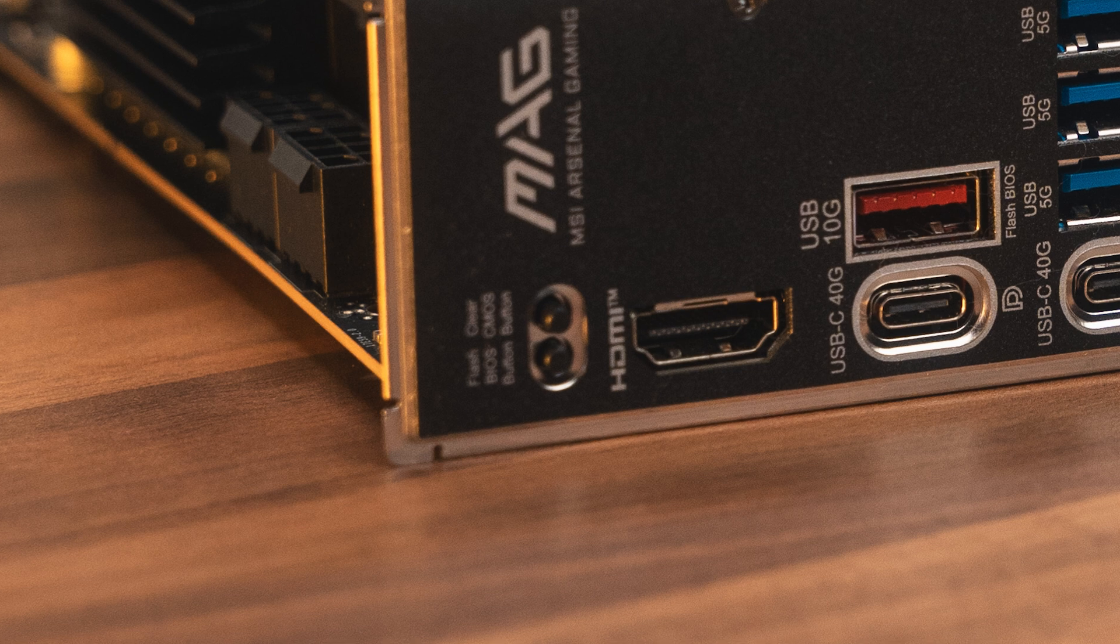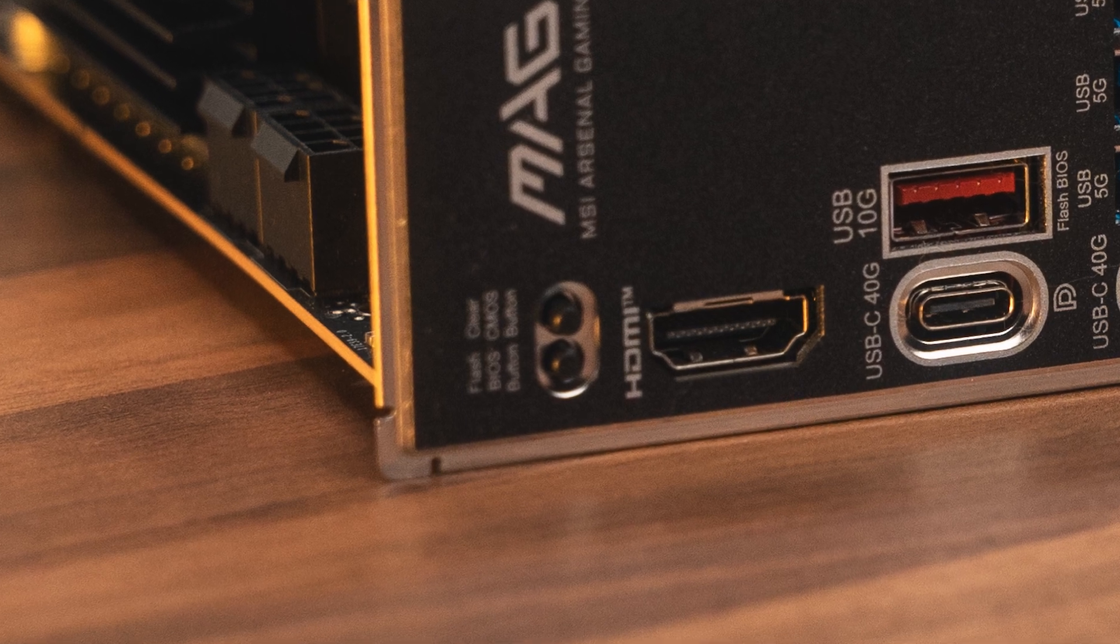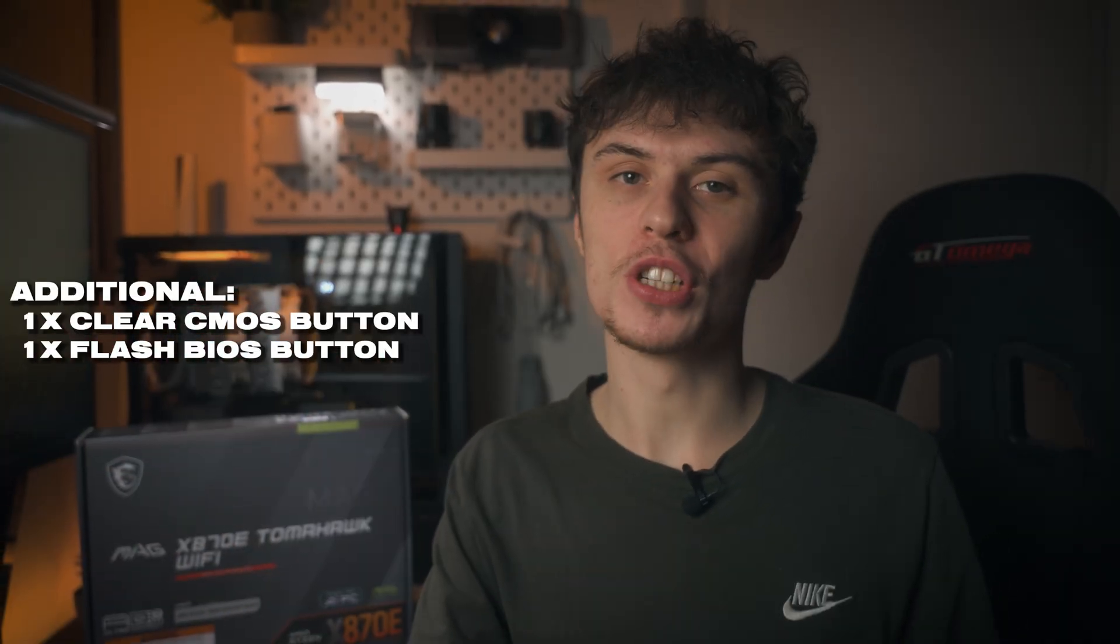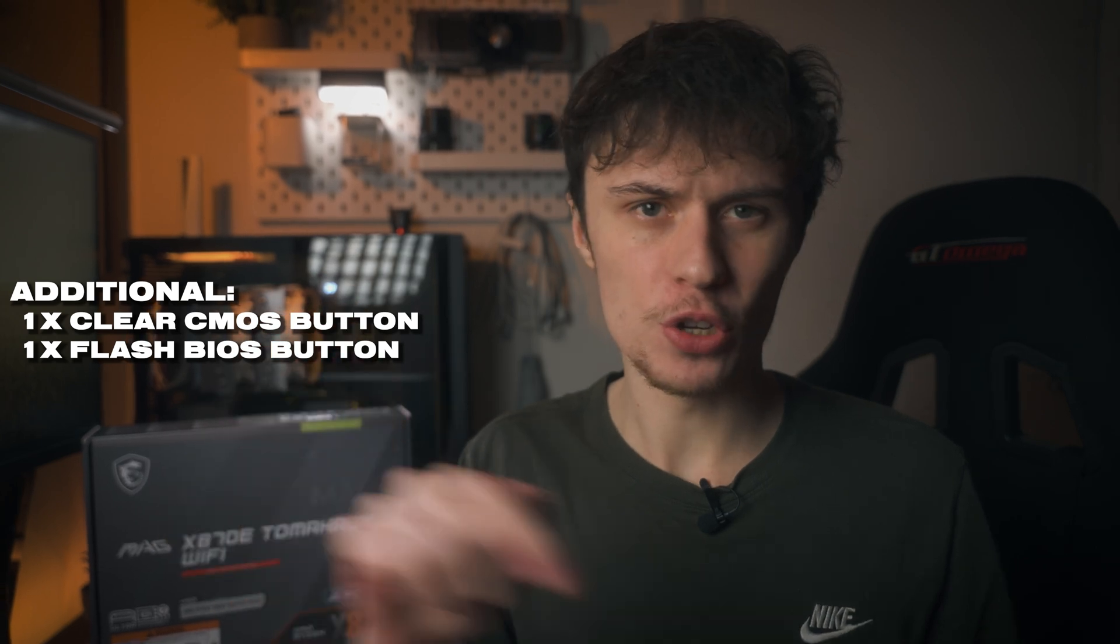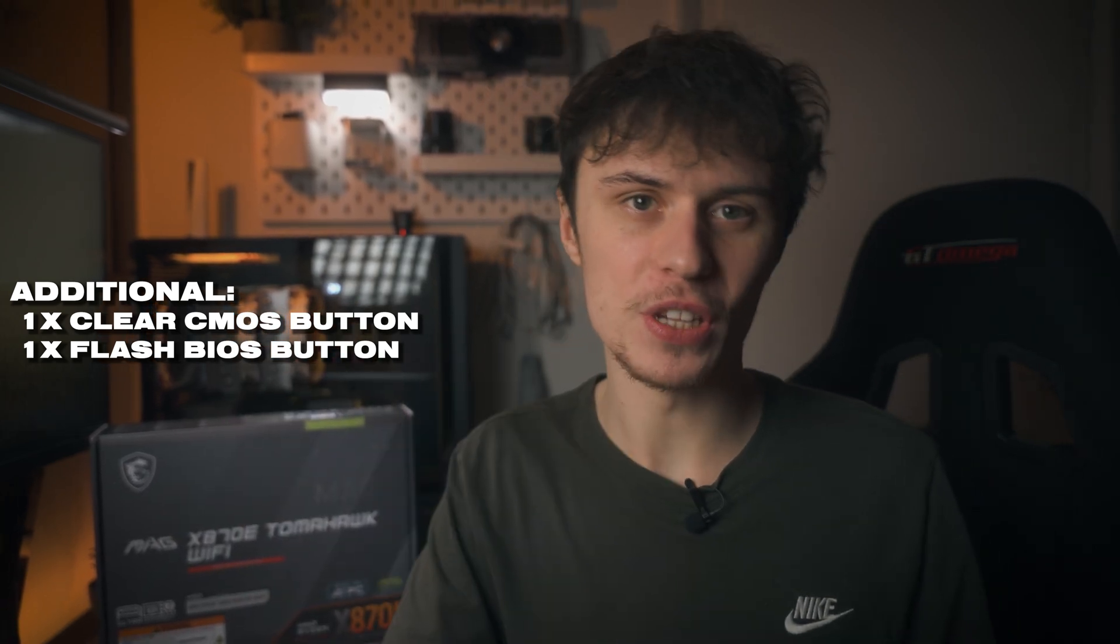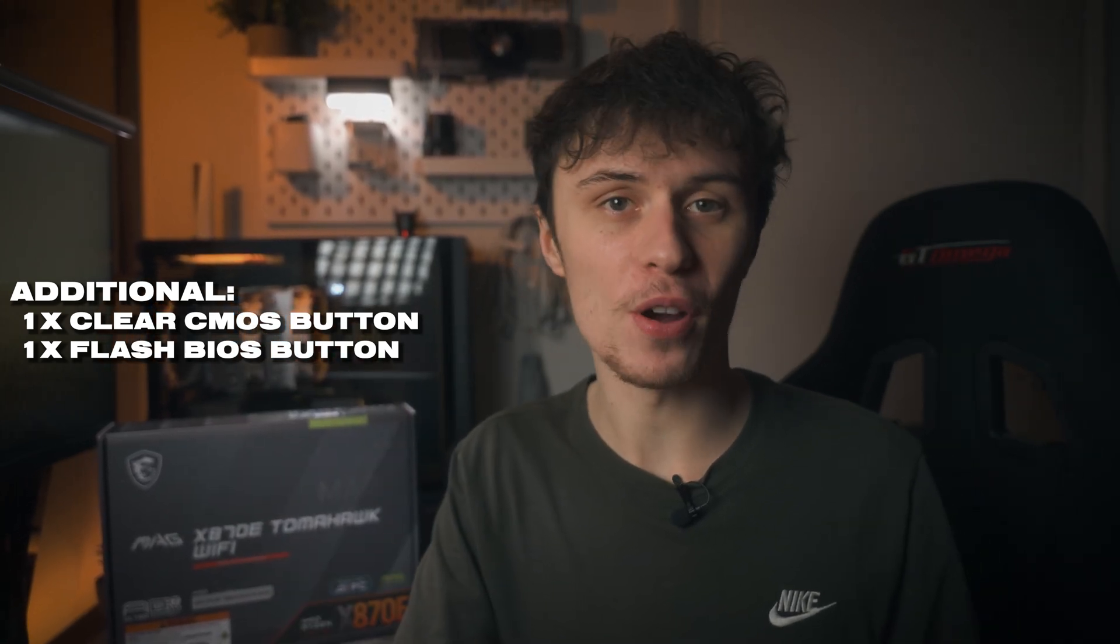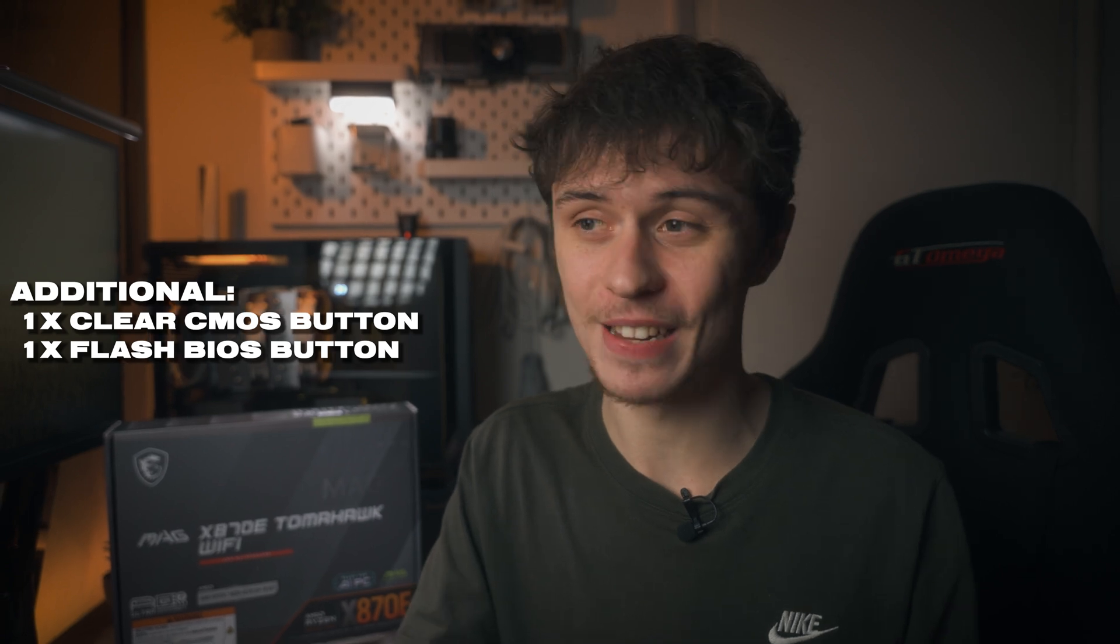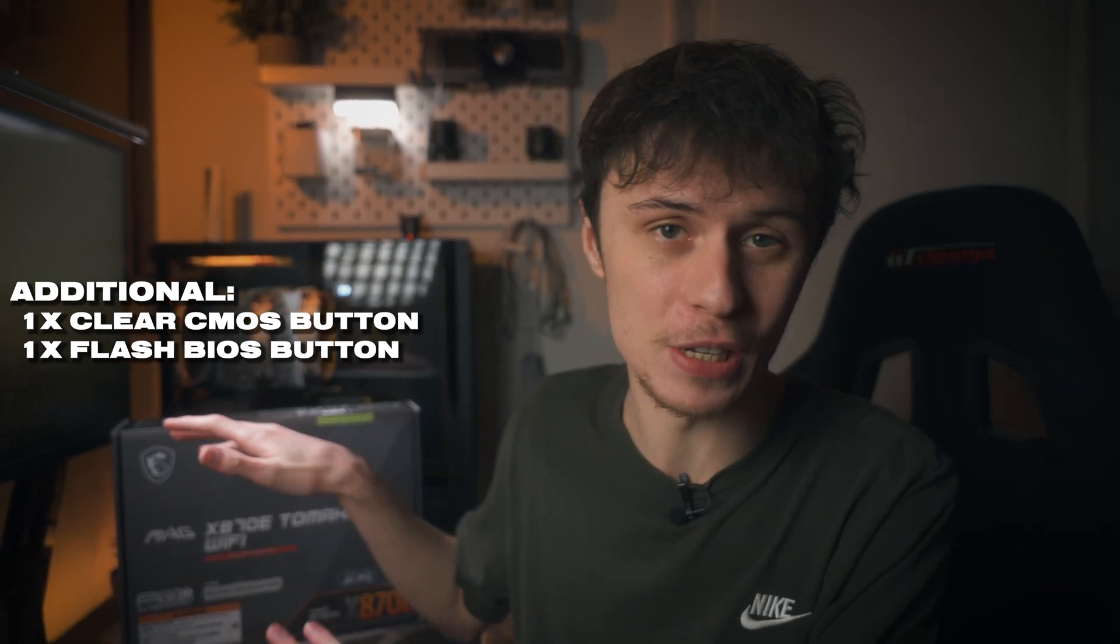It's great to see a Clear CMOS button. If you've got a bad overclock or something's just gone wrong in the BIOS, you don't even need to open it up and jump the two pins on the board. You can just hold this down for a bit and it's cleared all your BIOS settings, which is so good to see. I'm probably going to be using this quite a bit.